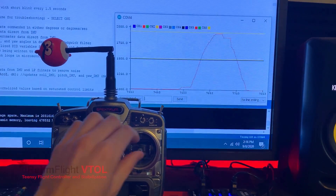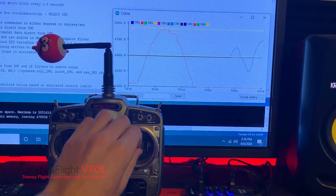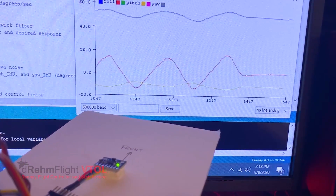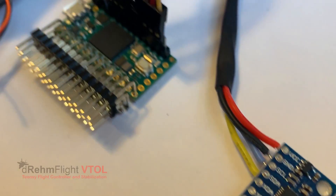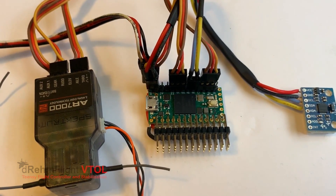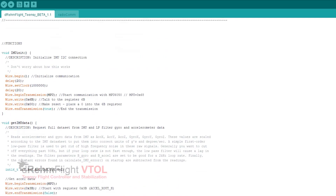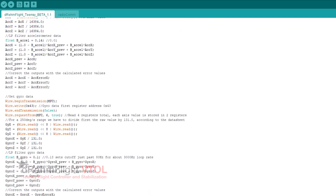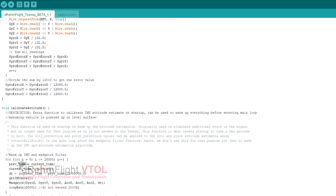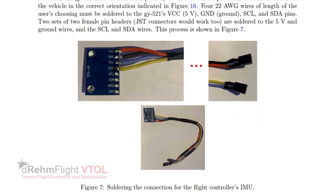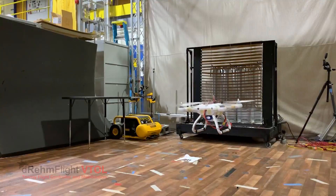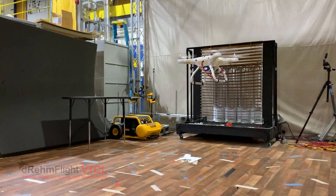All of the code required to take in radio inputs, generate stabilized commands with a PID controller, and mix them for your dynamic configuration is taken care of. All you need to do is assemble the flight controller, set up your radio connection, and assign your desired mixing to the motors or servos. The default code supports six motor outputs using one-shot-125 ESC protocol and seven servos or ESCs using standard PWM. The complete documentation will show you how to modify the code for more outputs if you're interested in a customized hardware setup for larger projects.